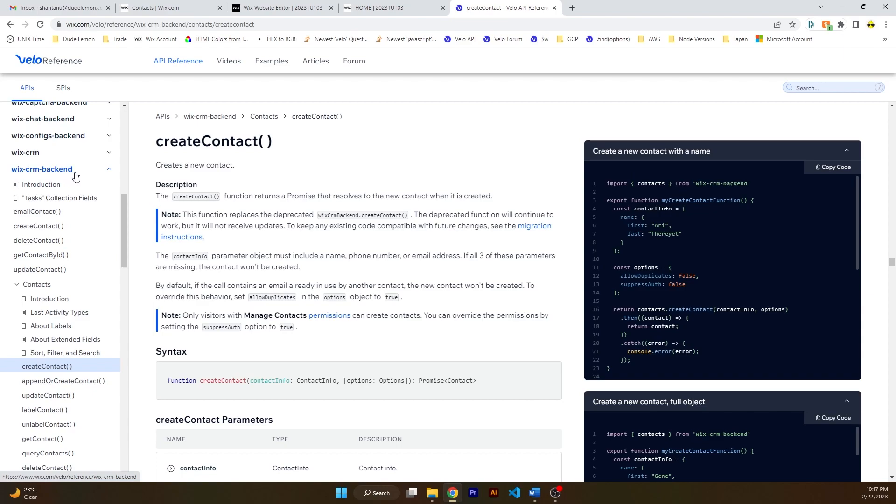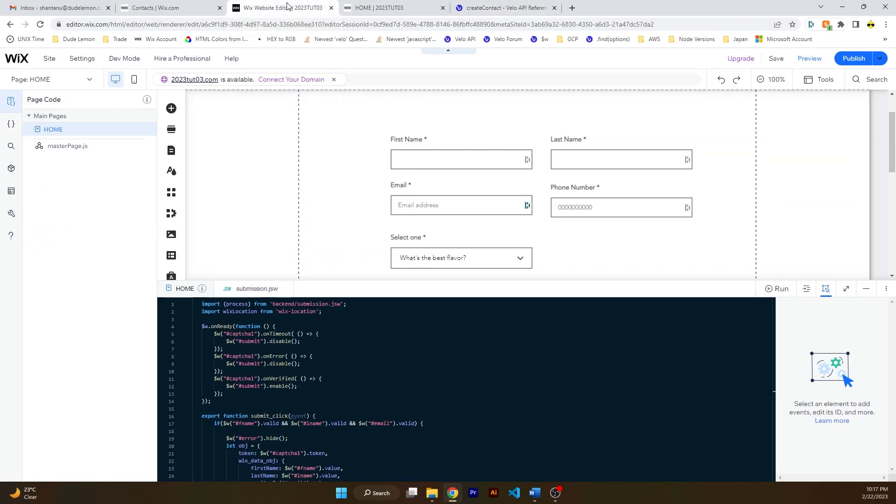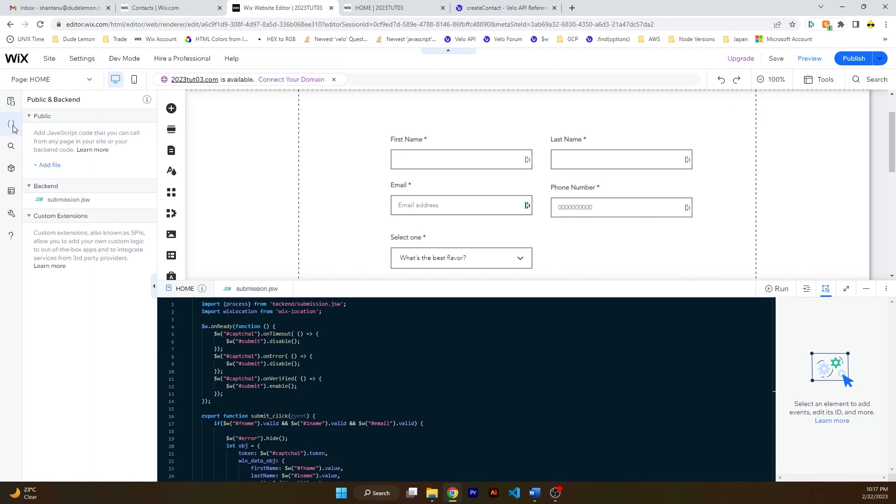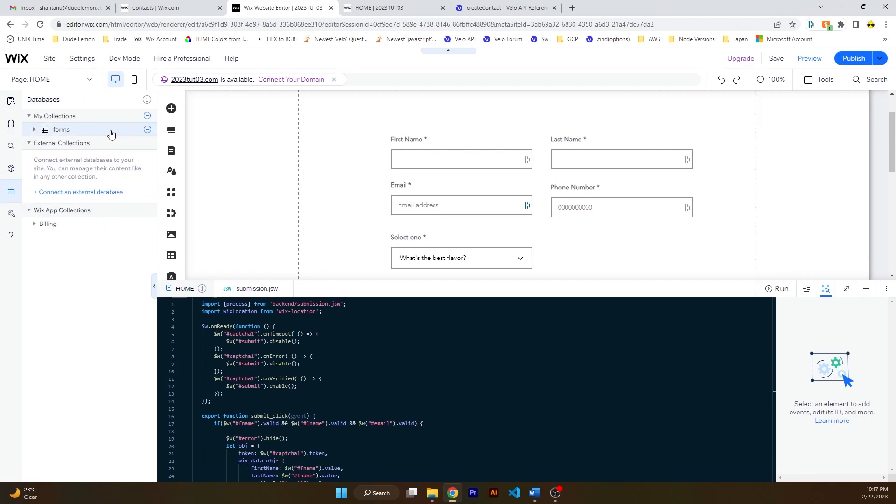So let's go ahead and get started. Now I'm also going to show you how you can use data hooks. Data hooks are something that are related to databases. They can be triggered when a new submission comes through and a couple of more scenarios.